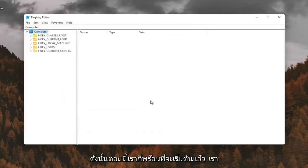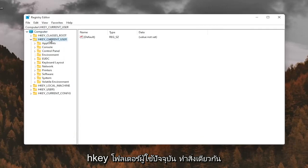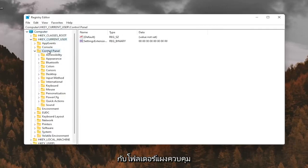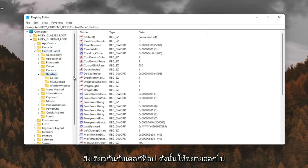So now we're ready to begin. We're going to start by double-clicking on the HK Current User folder. Do the same thing now for the Control Panel folder. Same thing for Desktop, so go expand that.